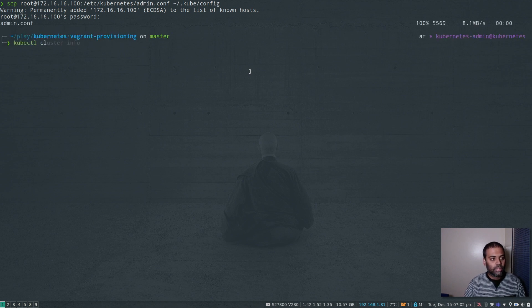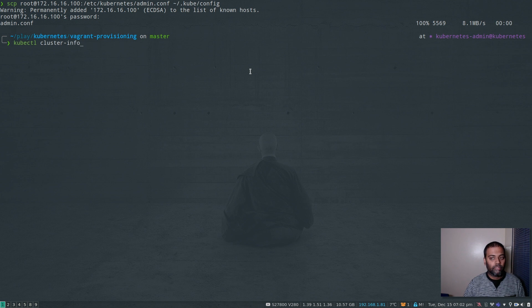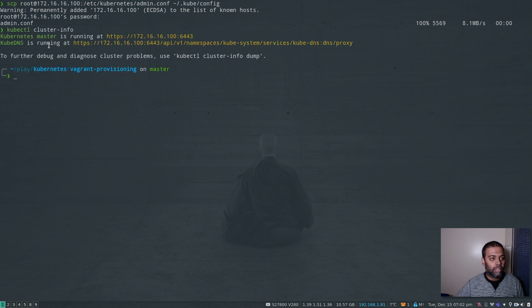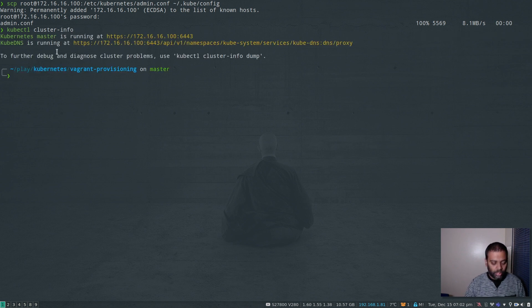I can do kubectl cluster info. And there we go. So that's our cluster that's running fine.